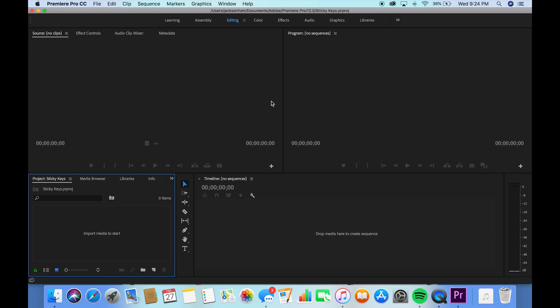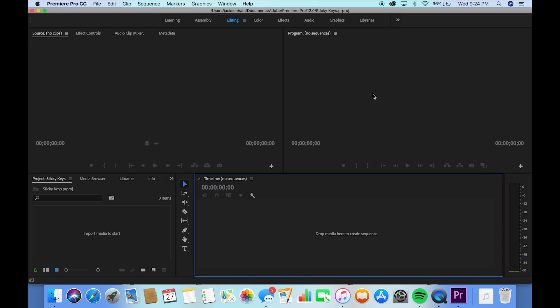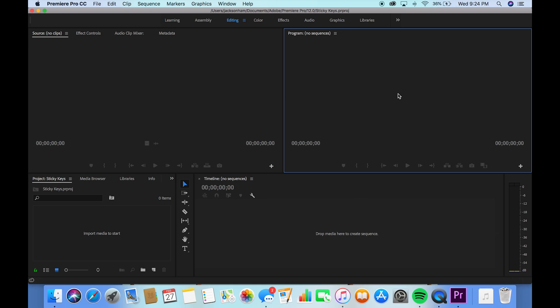All right, so once you open it up, this is what it's going to look like. It's very basic. Over here is where you'll import your media. This will be your timeline. This will be where you see your video, and this will be where you can preview any of your clips.